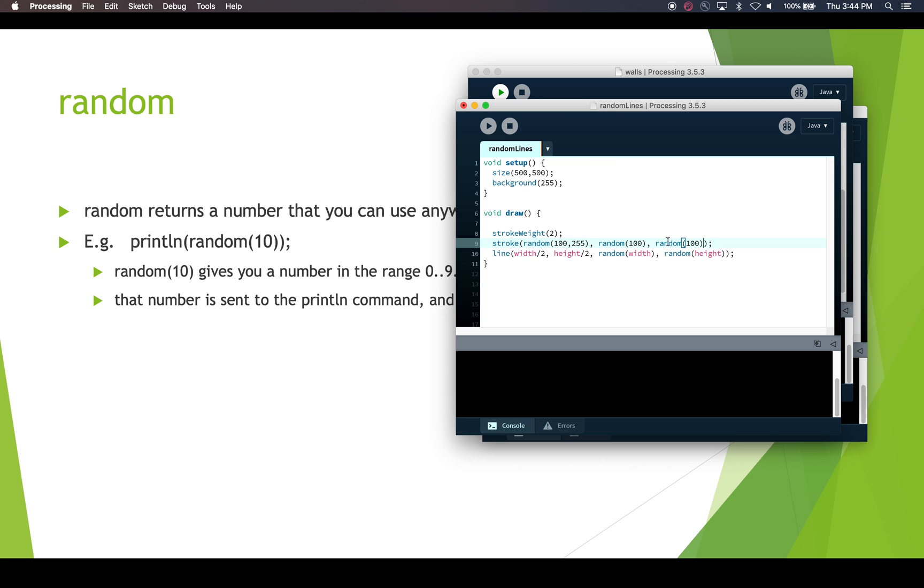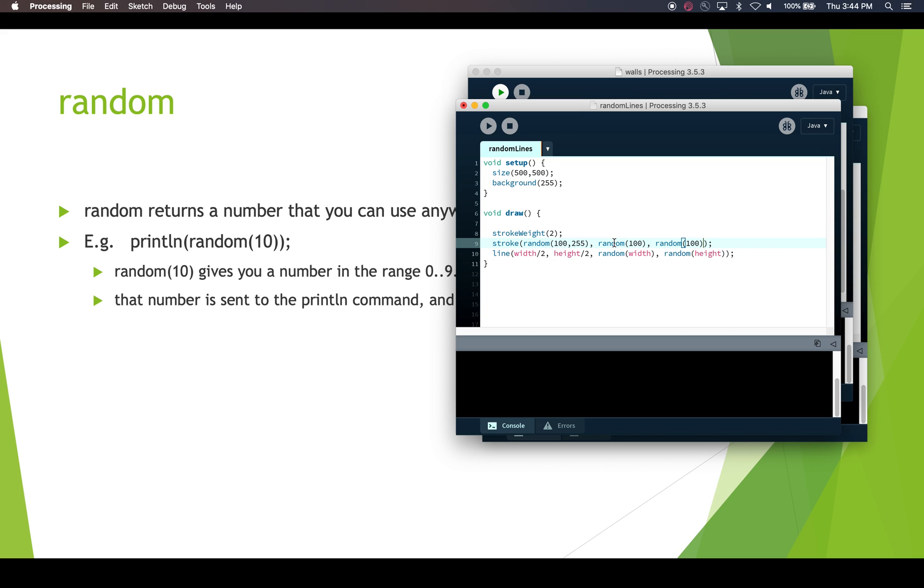Alright, so here we're using random in a couple of different ways. We're using random to specify what colors we want for some lines. So for the red value, we're saying we want a high red value, something between 100 and 255. So that's going to give us a lot of red. And for the green and blue, we're getting low values, something between 0 and 100. Okay, so this is not a lot of green or blue, but lots of red. So this is going to give us different shades of red.